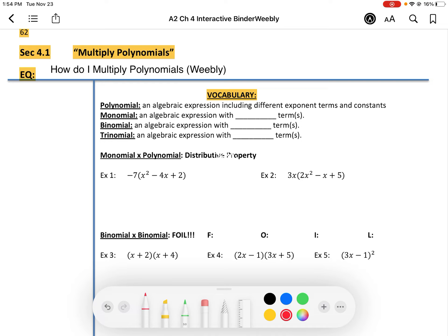First of all, a polynomial is an algebraic expression including different exponent terms and constants. More specifically, a monomial is an algebraic expression with one term. A binomial is an algebraic expression with two terms. Trinomials are algebraic expressions with three terms. Here's an example of a monomial: 4x or 3. An example of a binomial would be 2x to the 7th plus 3. The addition or subtraction sign separates terms.